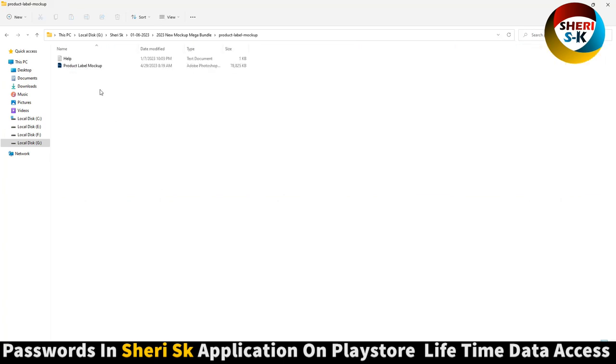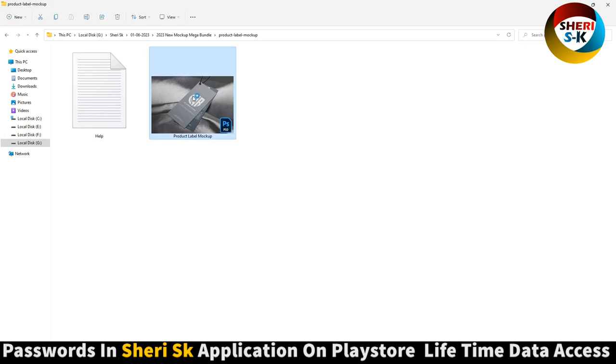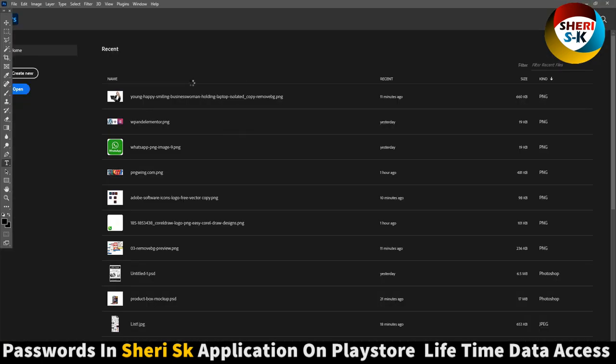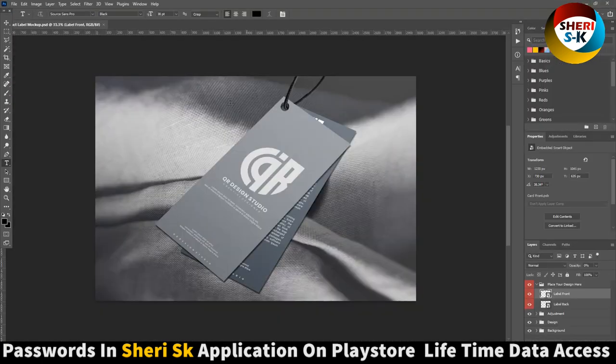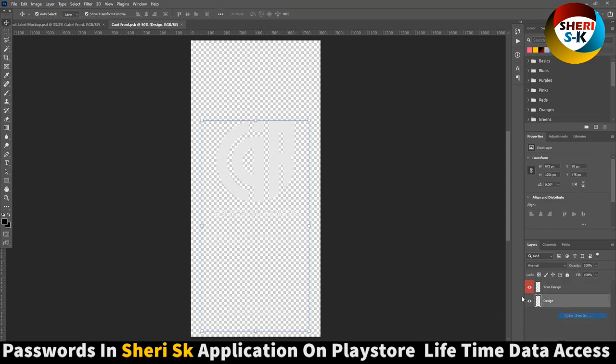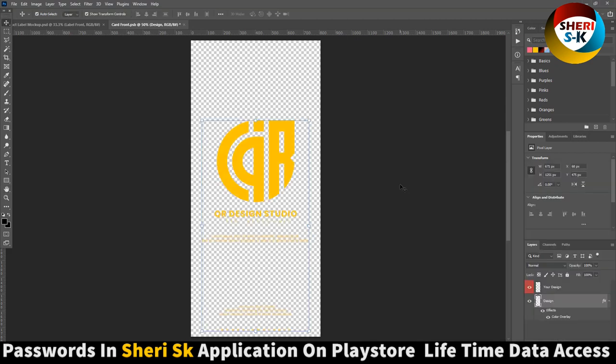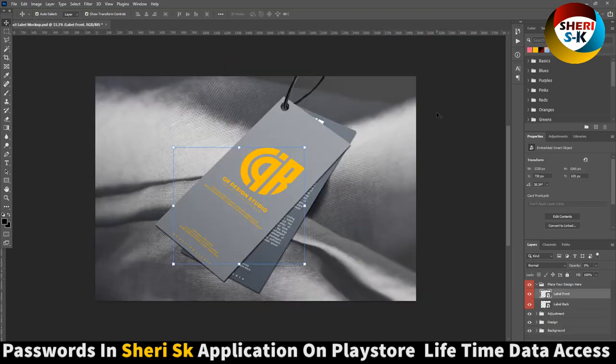Product label mockup - you can see here you can edit anything. Here is our design. I can change this color using the yellow controller, but you can import your own design in PNG file or write any text.